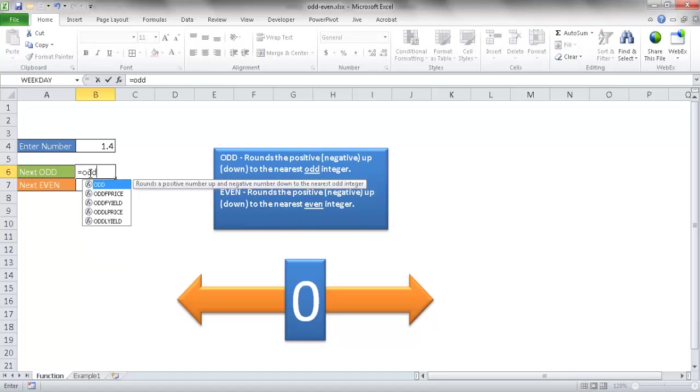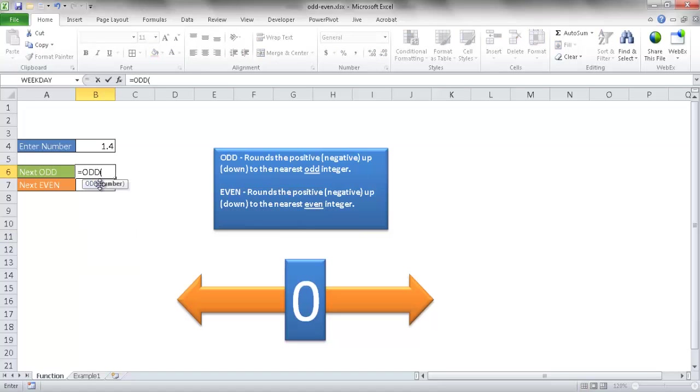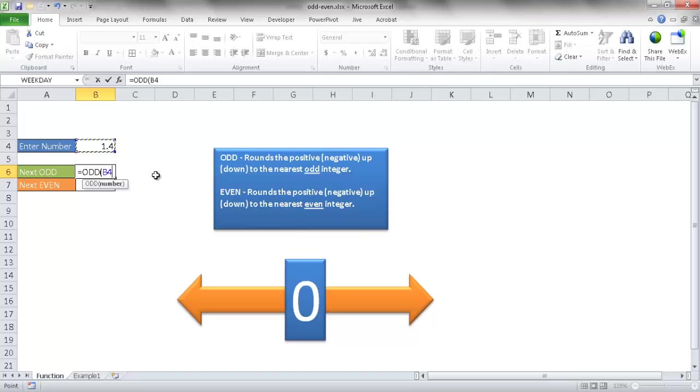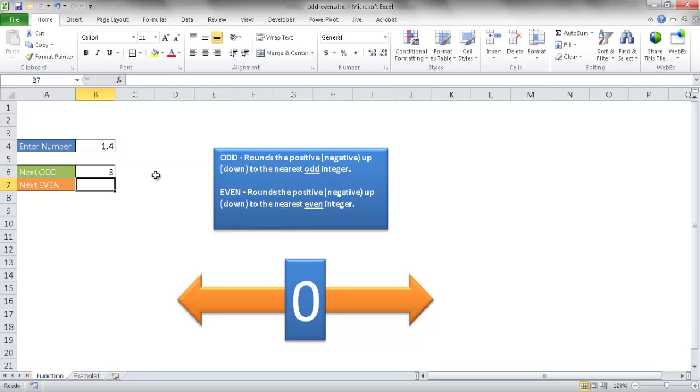I'll go ahead and tab it to close it and select that number. Now once I press return, it's going to round up to the next odd number, which will be 3 since this is 1.4. It's going to round up to the nearest integer.